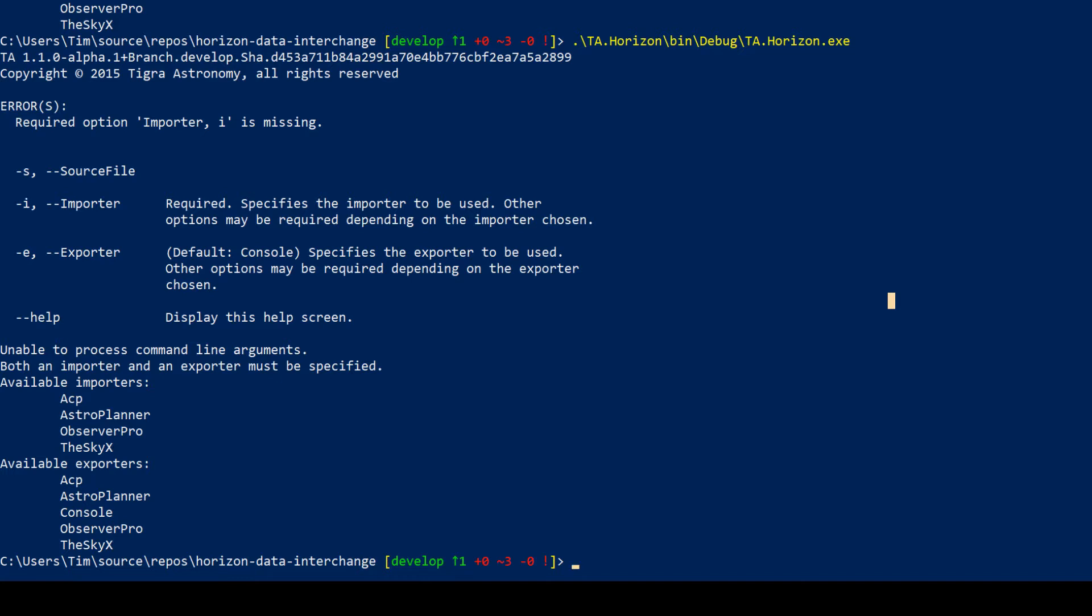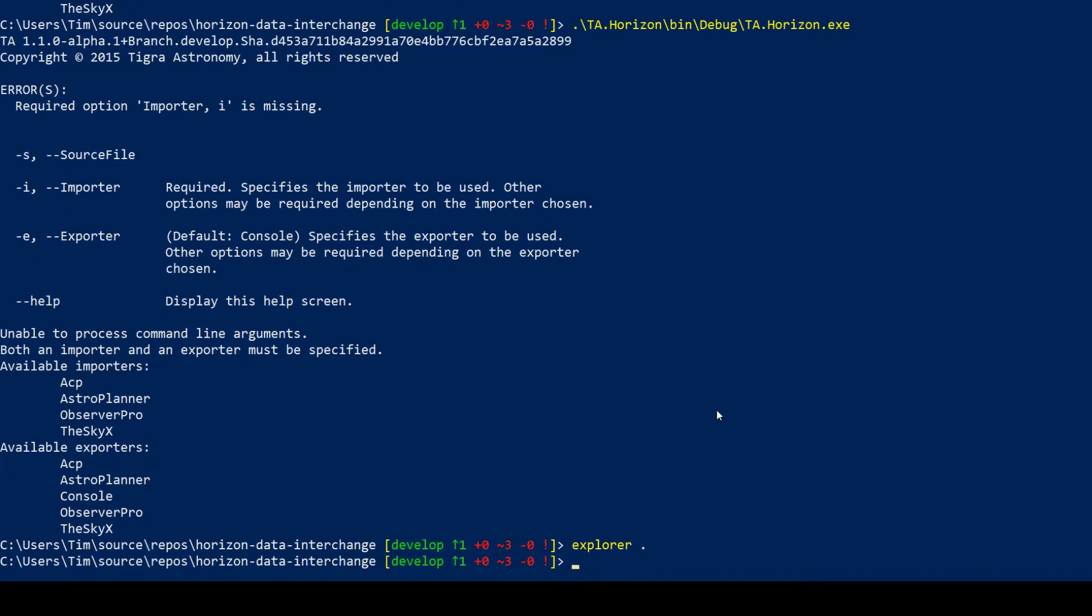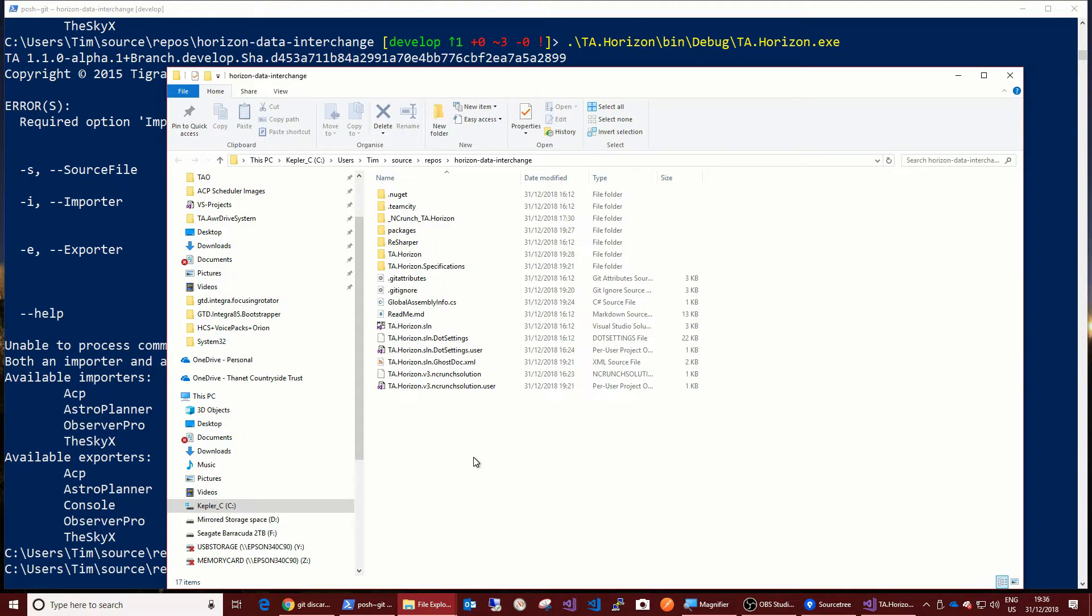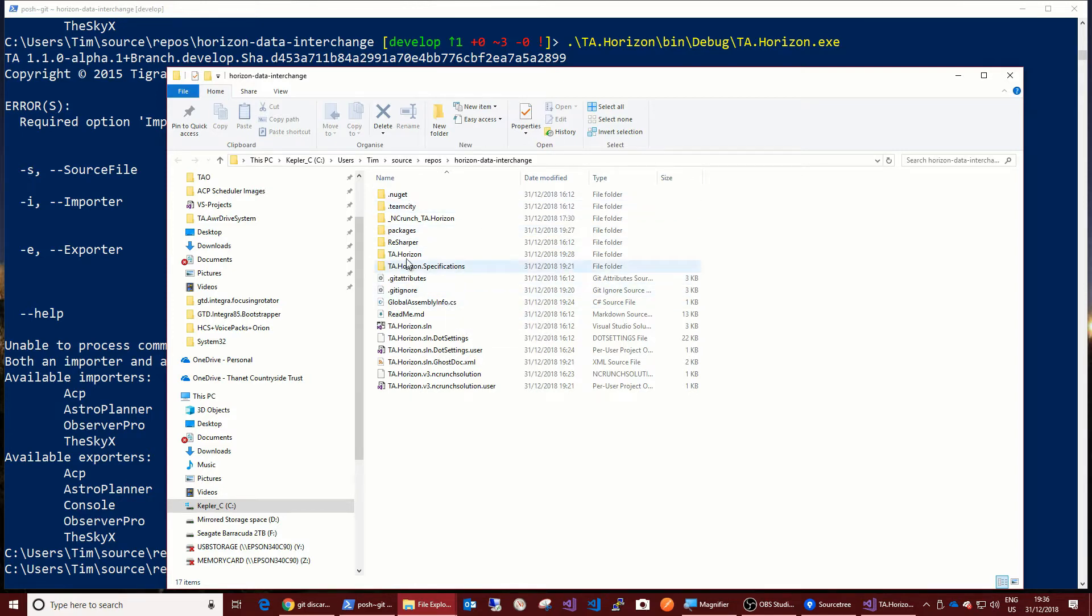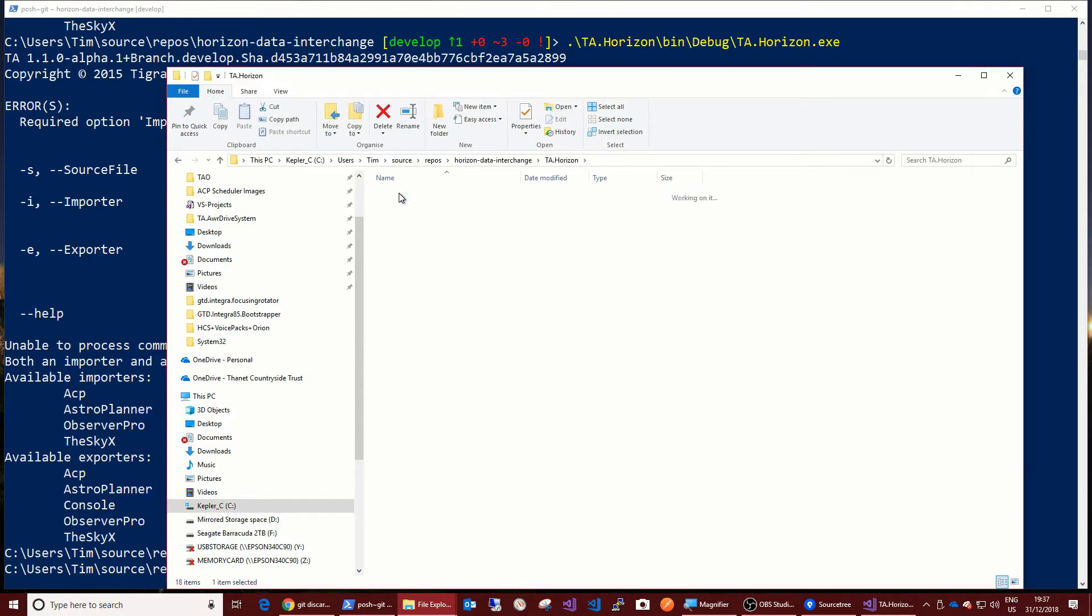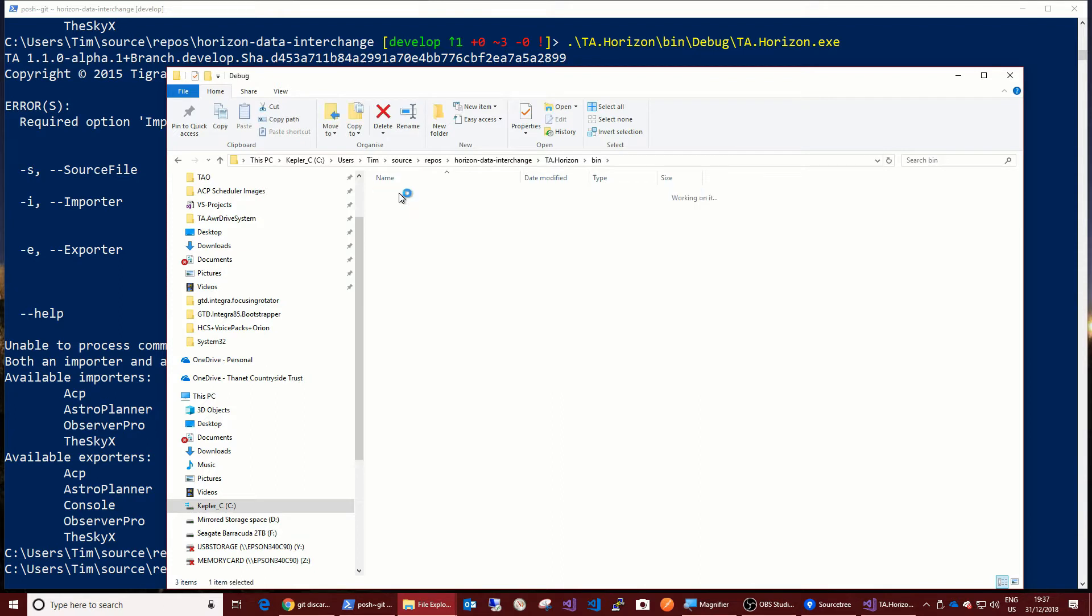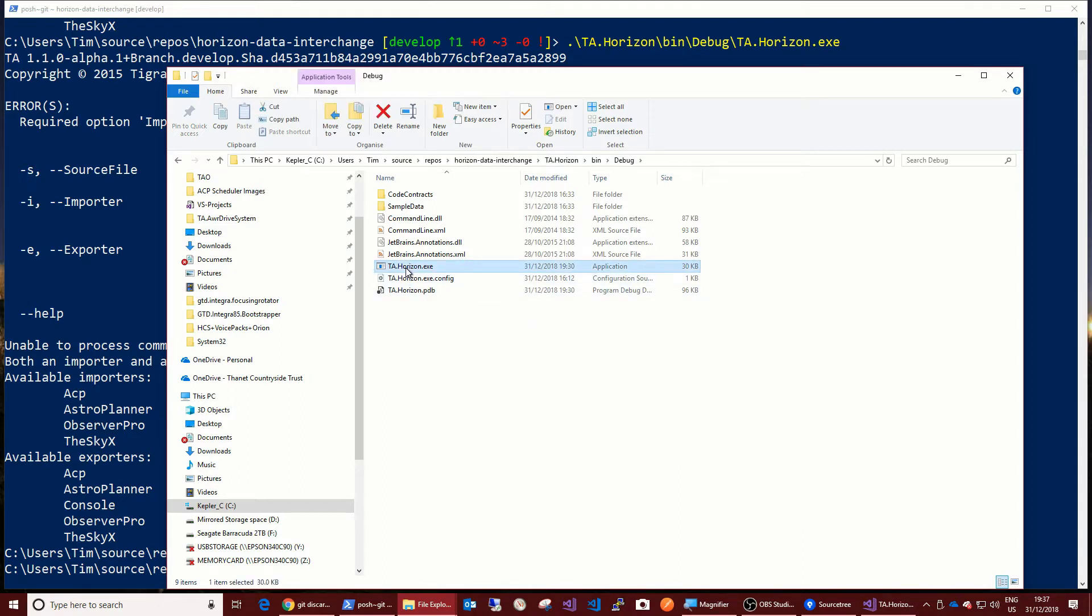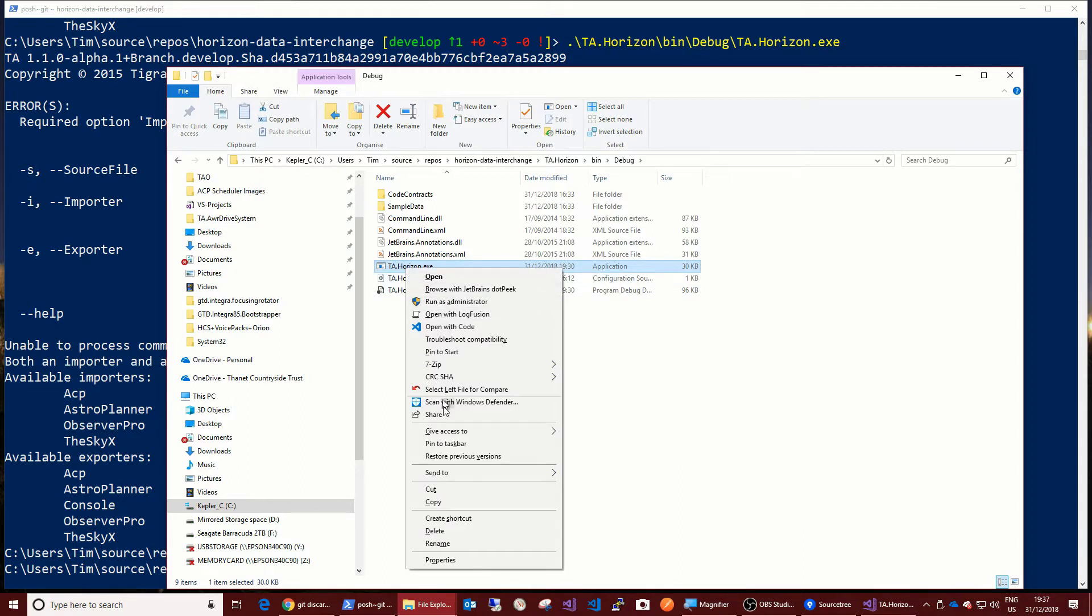Okay, so let's have a look at the file that we've built. If we open up Windows Explorer and look at the file we've generated, so it's in TA horizon bin debug.